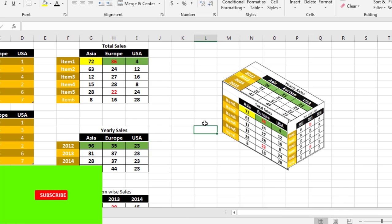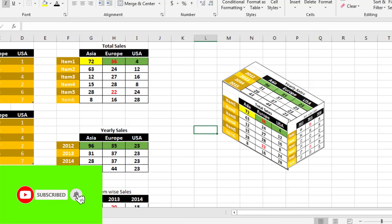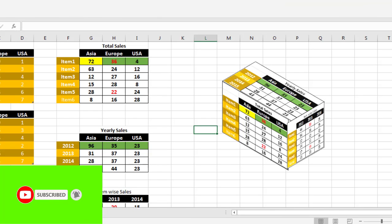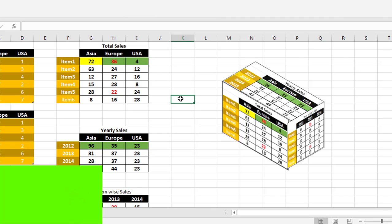So guys, it is very easy to create using camera tool. If you like this video, subscribe to my channel. Thanks for watching this video.